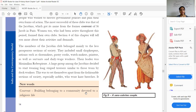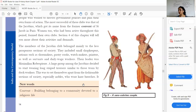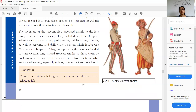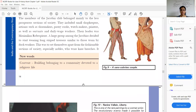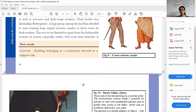They wanted to set themselves apart from the fashionable section of society, especially the nobles who wore knee breeches. Knee breeches are short trousers worn by men that sit at the knee, worn by the richer section of the people. The Jacobins wanted to stand apart from those aristocratic, fashionable people.